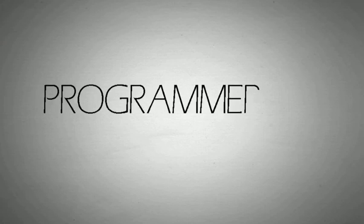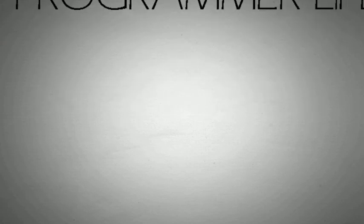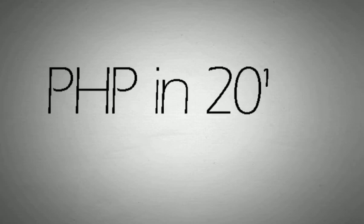Welcome again. So here is the question: Is PHP worth learning in 2017? The answer is yes.